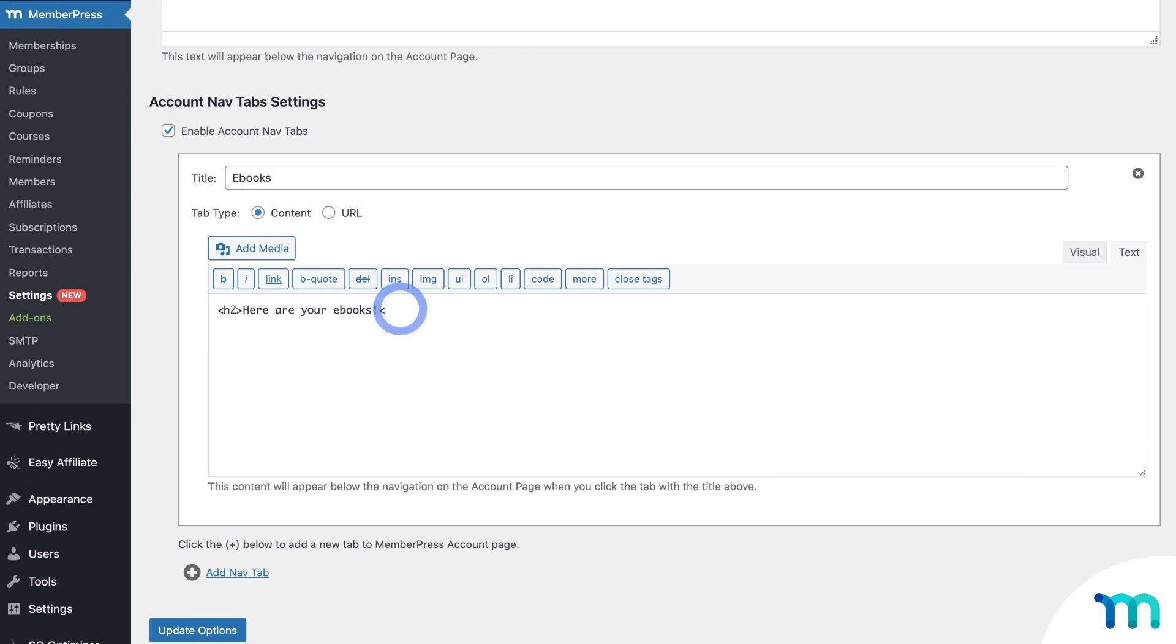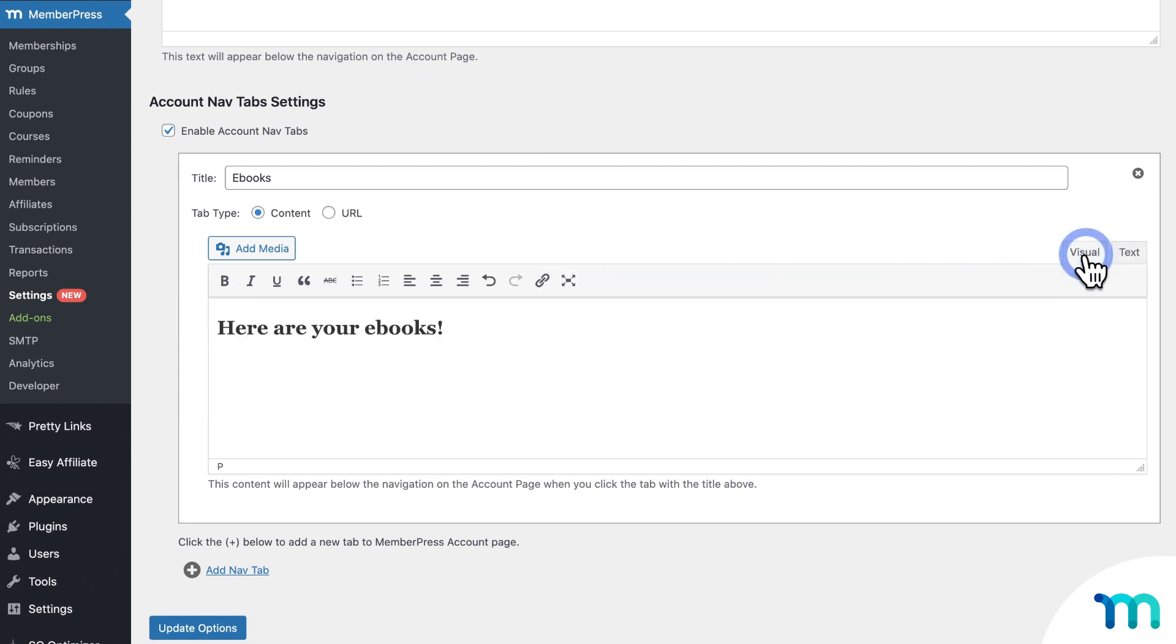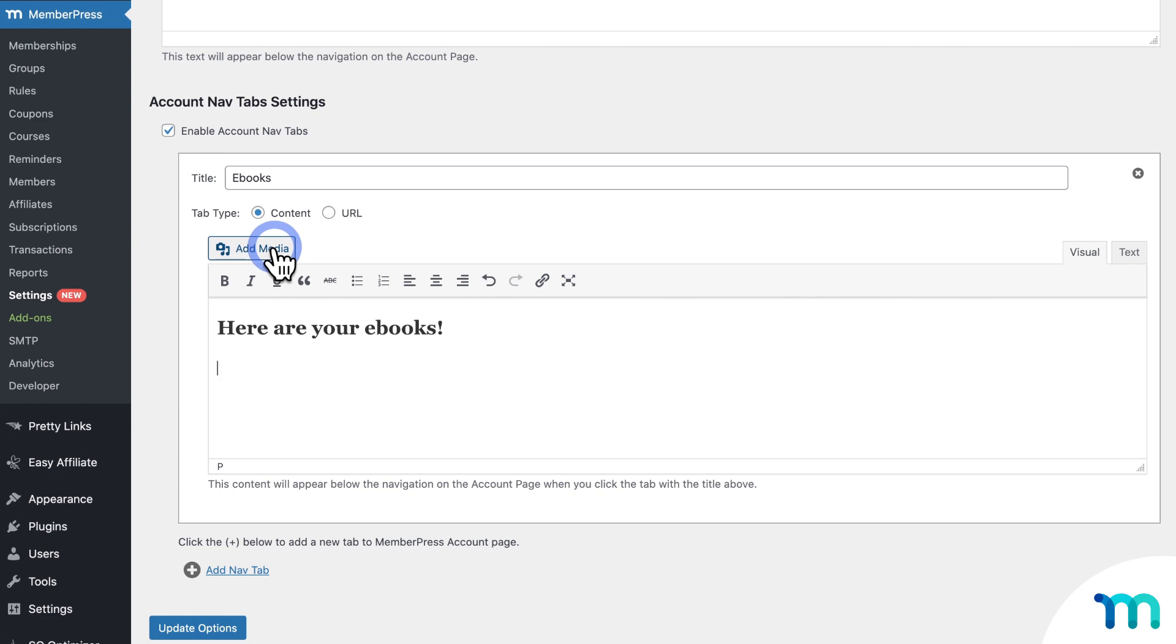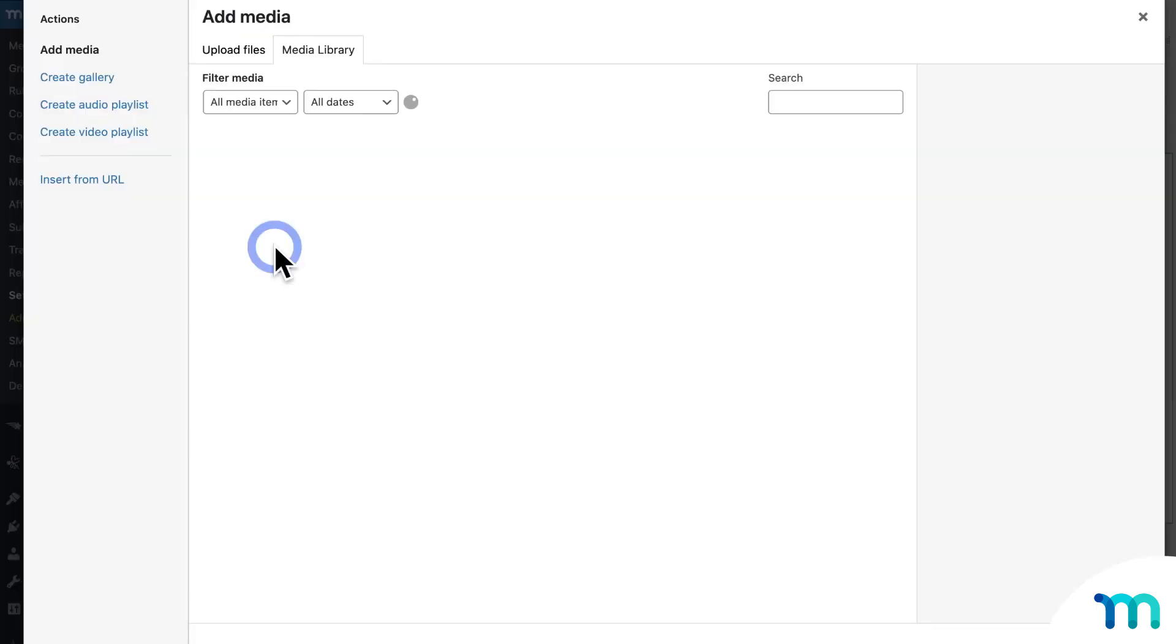So you could add some inline CSS styling or HTML tags to further style what's on the page. So for example, I can make this text in H2 header. So I'll go ahead and do that. And then switch back over to Visual. And you can see the change.